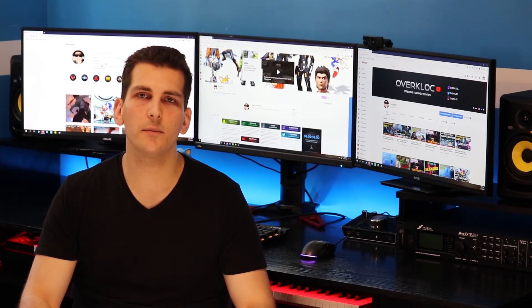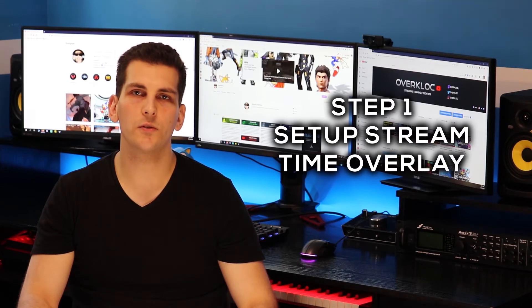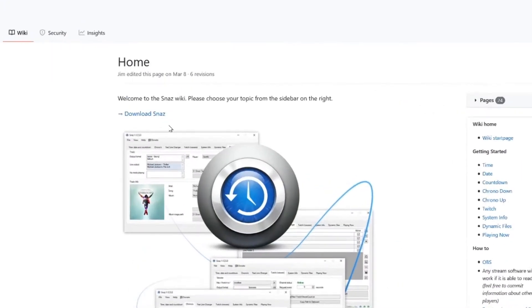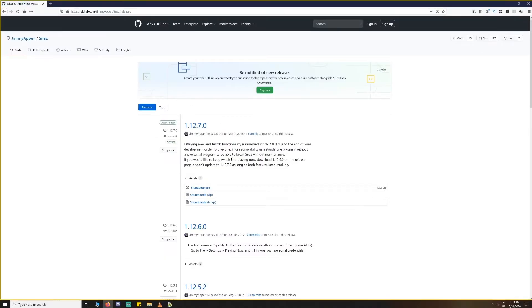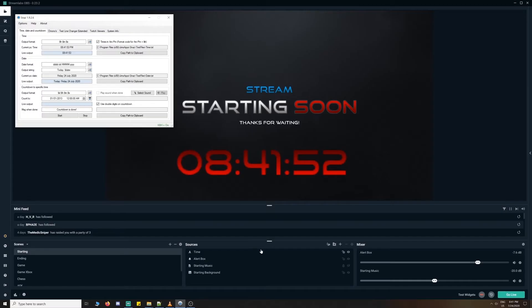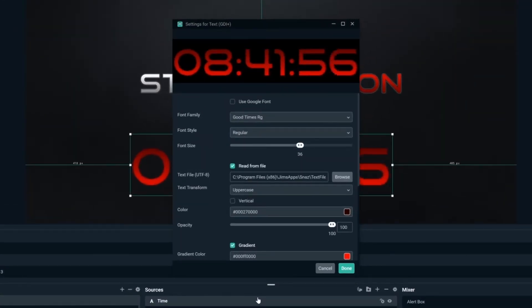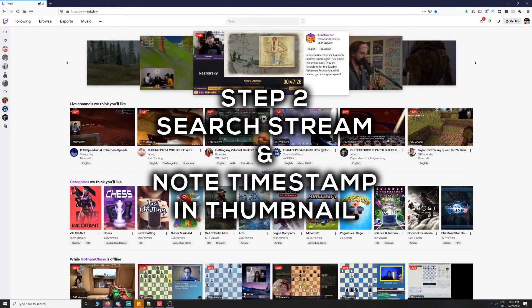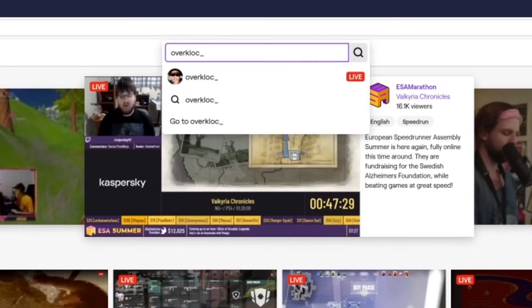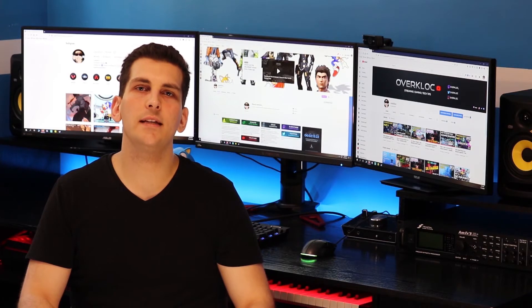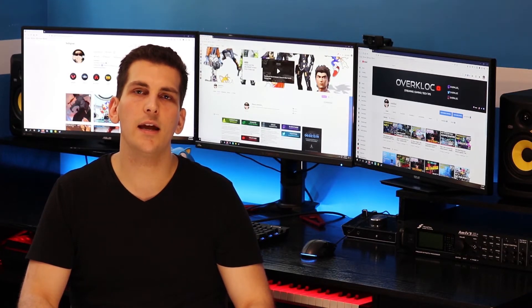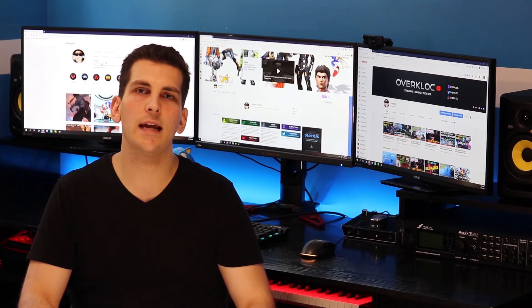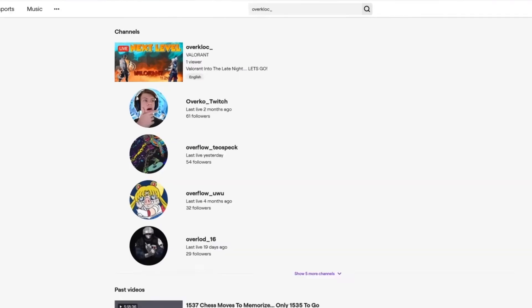Now that we have an understanding of how Twitch live thumbnails work and what we need to do to create them, the first thing we need to do is set up a stream time overlay on our starting soon screen. We can do this by downloading SNAS, a free program that runs in the background updating a text document with our computer's current time. We can then reference this document in Streamlabs as a text element populating our scene. This will allow us to know when the first live thumbnail is generated by searching for our stream — simply typing our own username within the search box and finding it in the search results.